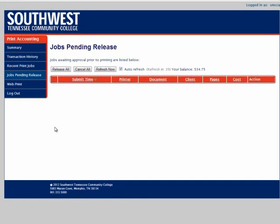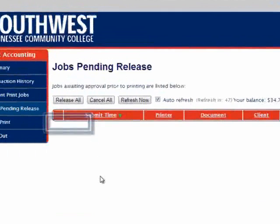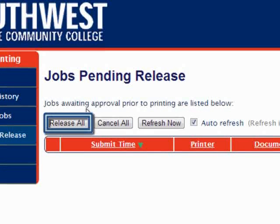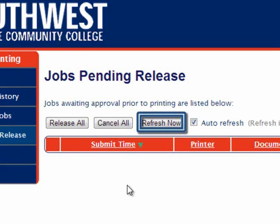If we click on Jobs Pending Release, we can see if there are any print jobs that we told a program on the computer to print, but we've not yet hit the OK button on the MyPrint dialog box, which asks us to confirm each print job before it goes to the printer. We have the option to either Release All, which will send them all to the printer, or Cancel All, which will cancel all pending print jobs. We can also refresh the page if there are any new print jobs submitted since we opened this webpage.